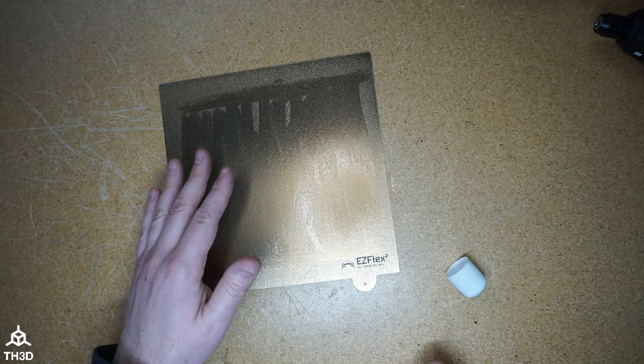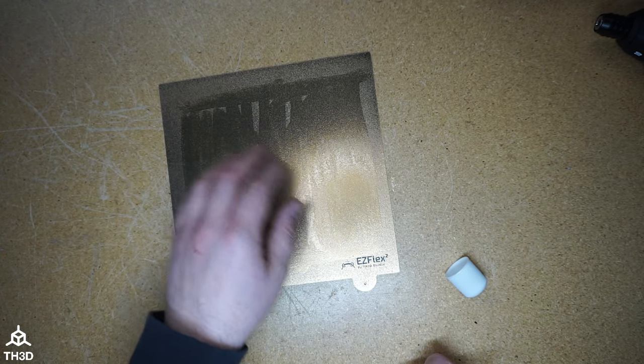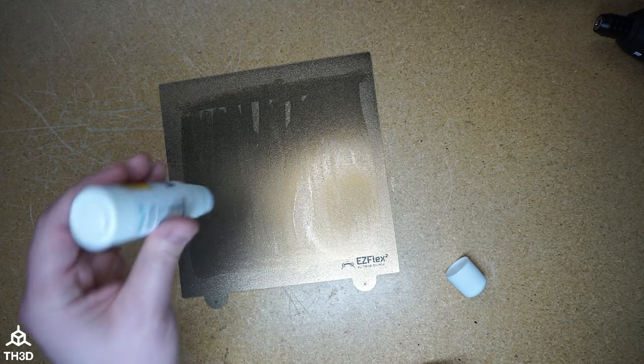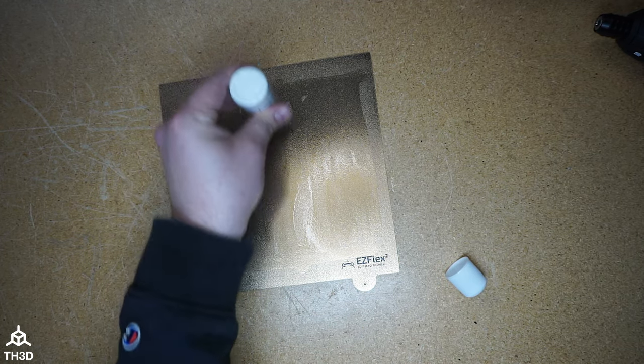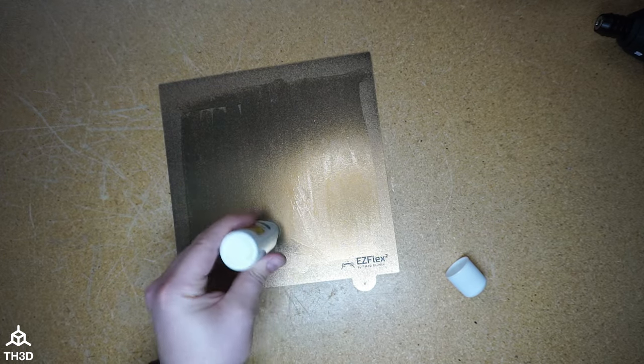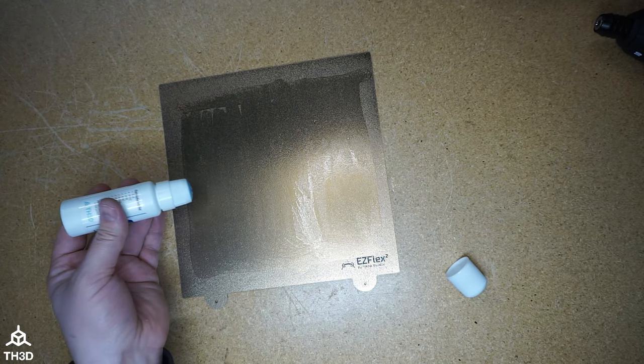Now the nice thing about this is, let's say you have a spot on your bed that you've been printing on over and over, you can touch up just that spot by taking the dabber and just going on that one spot. It's that simple.